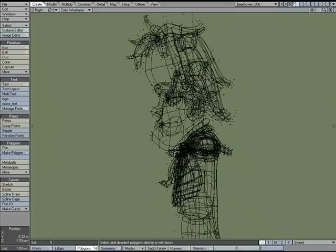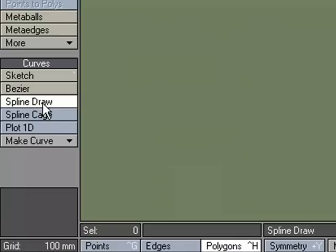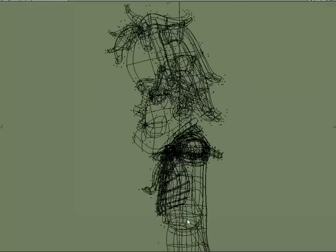I'll go over to the Create tab, and I like working with Spline Draw, so I'm going to use that and just create. Now, for every two points between those two points, I can turn those into a Skelegon.